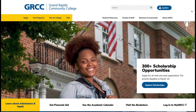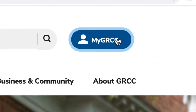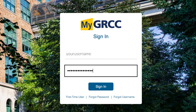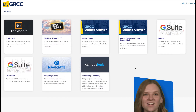Now that you have confirmed your username and set up a password, you can click back on the myGRCC icon on the home page to log in. Once logged in, you will be directed to a landing page with links to many of your campus technology accounts.